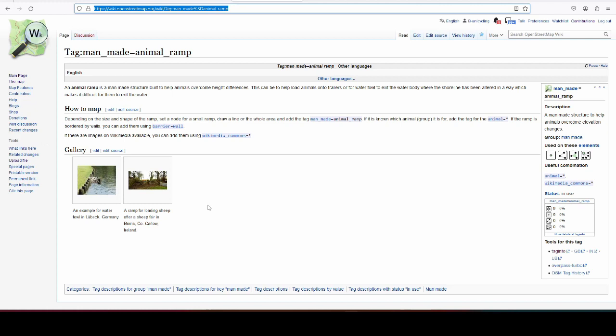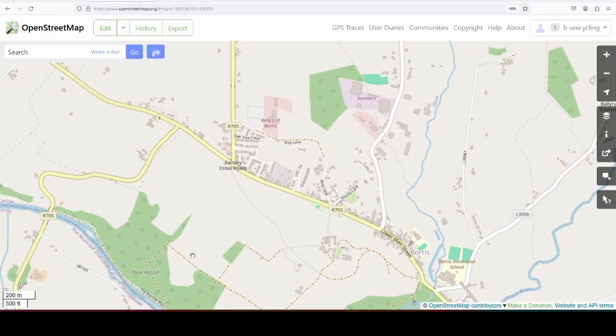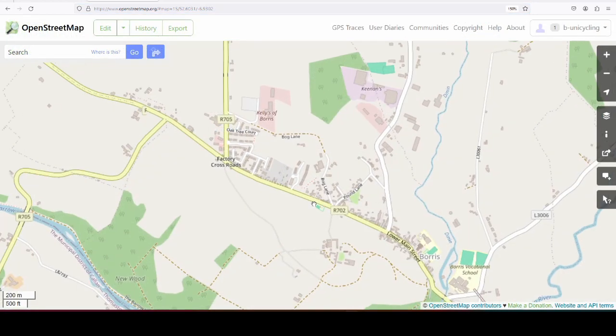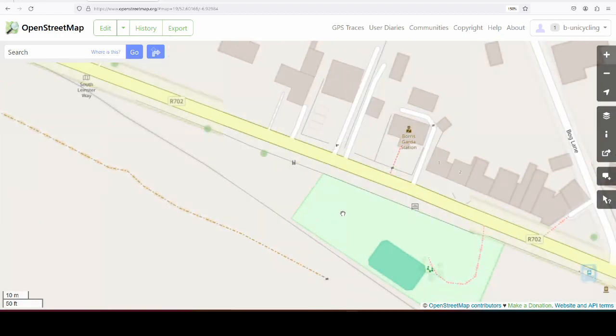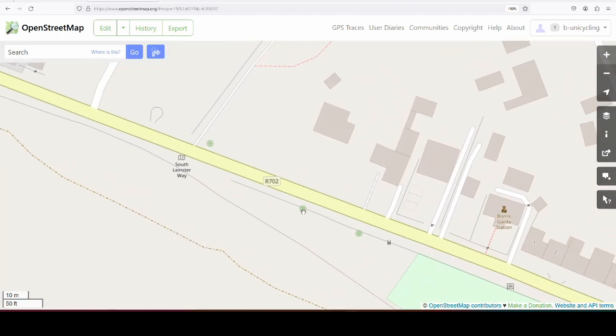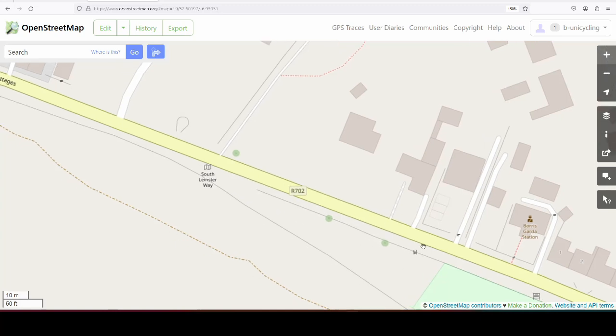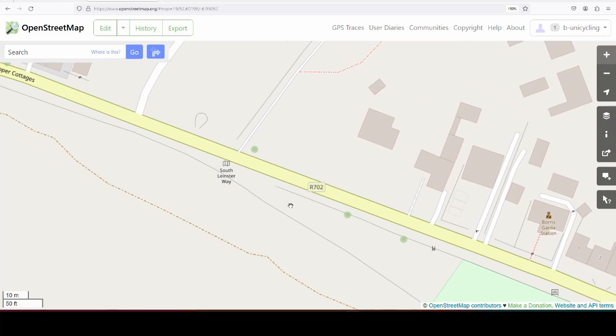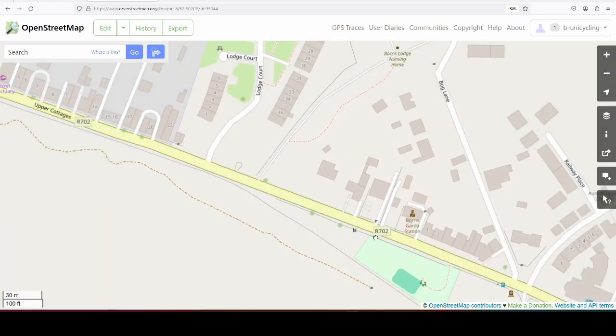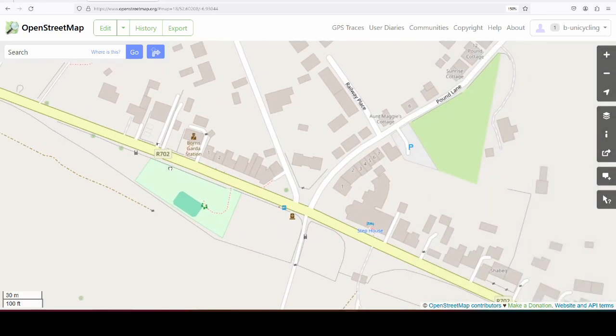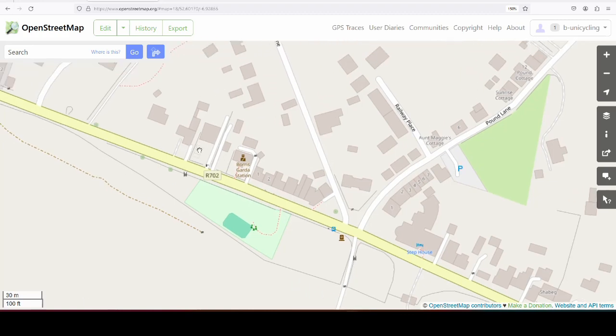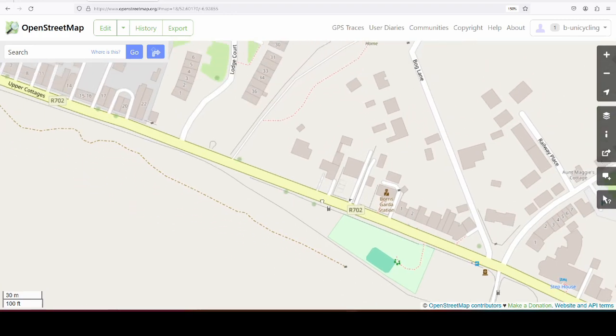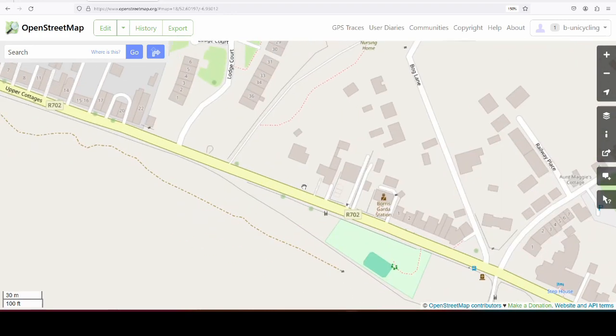So there we have Borris in County Carlow, and the ramp is near the playground, which used to be a tennis court, I'm told. Here, there's a style that probably led into the tennis court. That's what Jim told me, the local resident. And here is the location of the animal ramp. Pound Lane is down here, and the pound was here, I think. If you want to watch the video about pounds, please do. They're often in a relation to the fair.